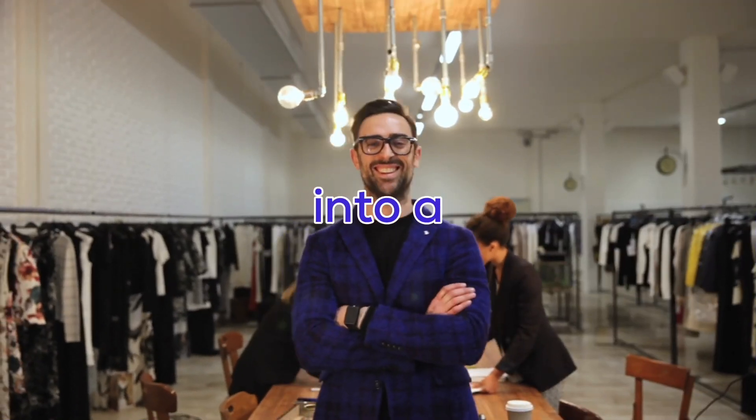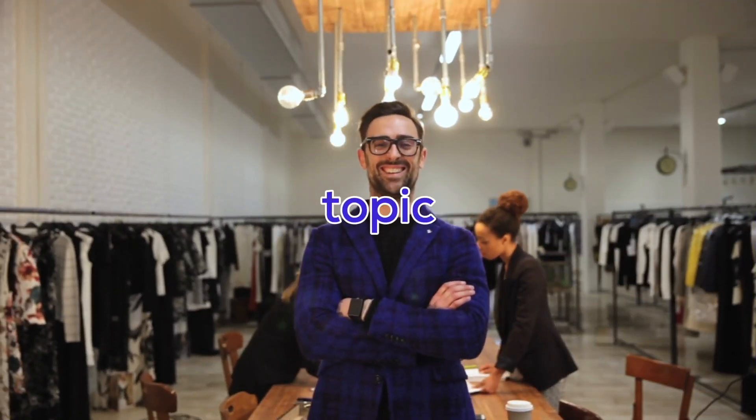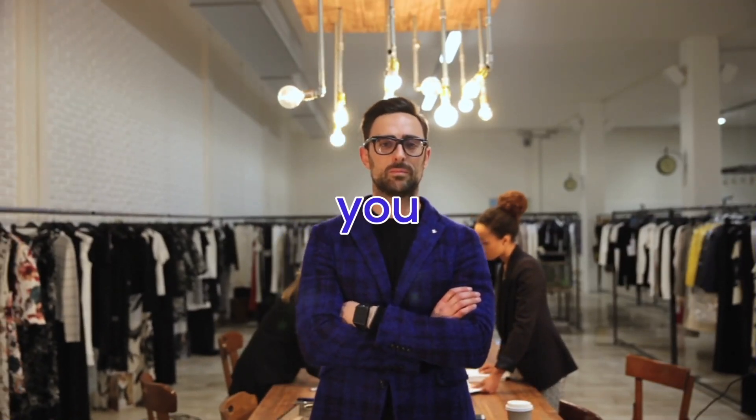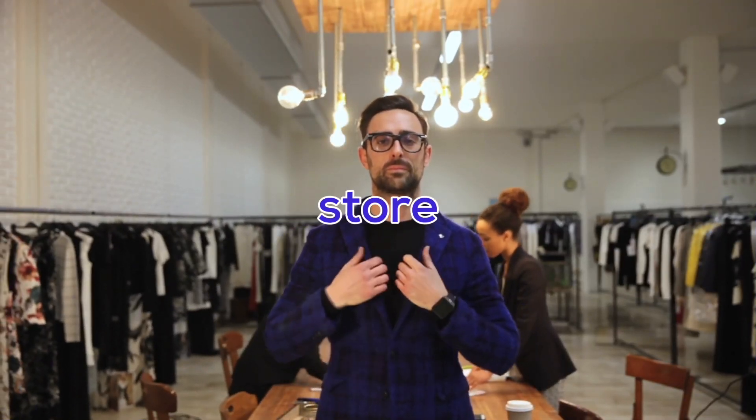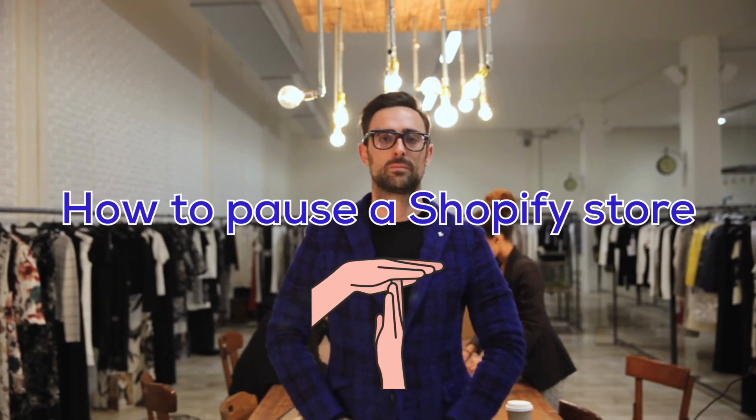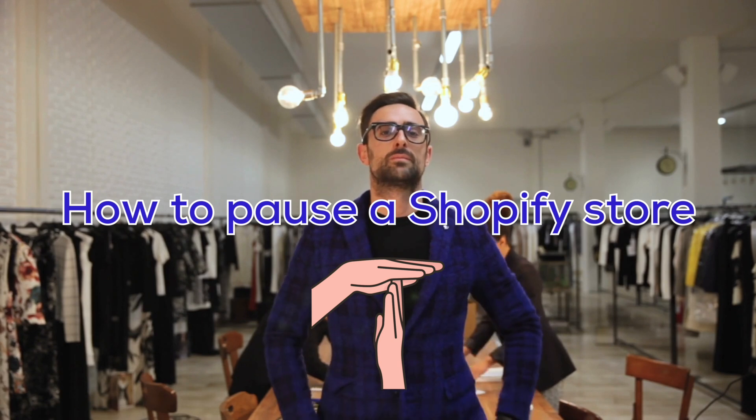Today, we're diving into a useful topic for all you Shopify store owners: how to pause a Shopify store.